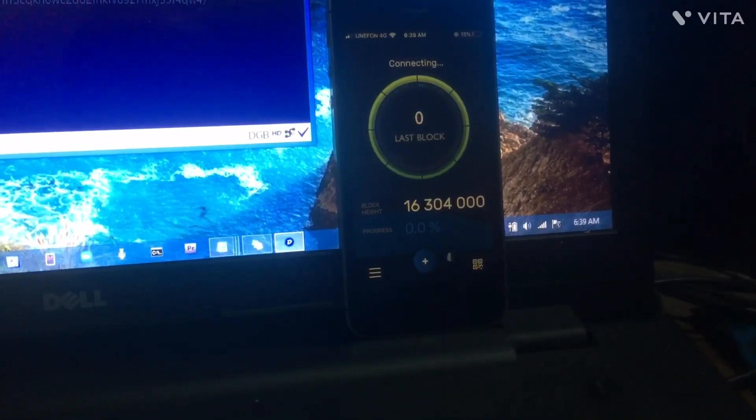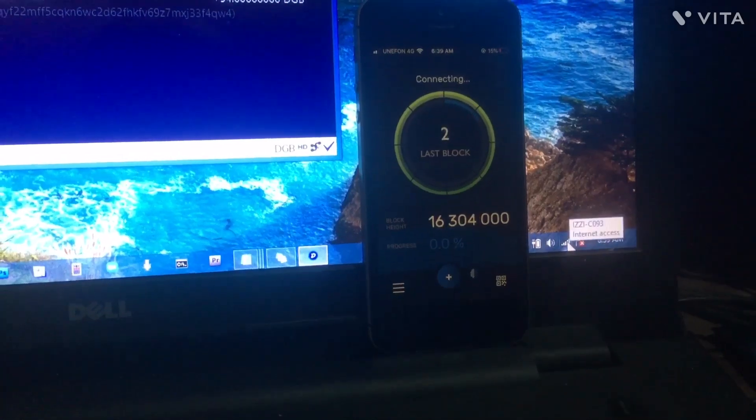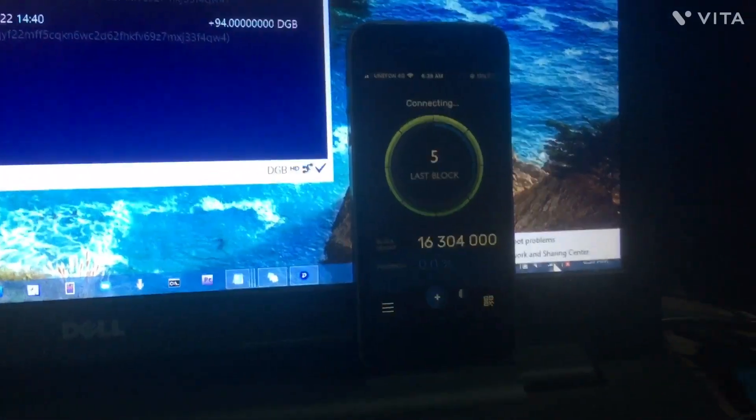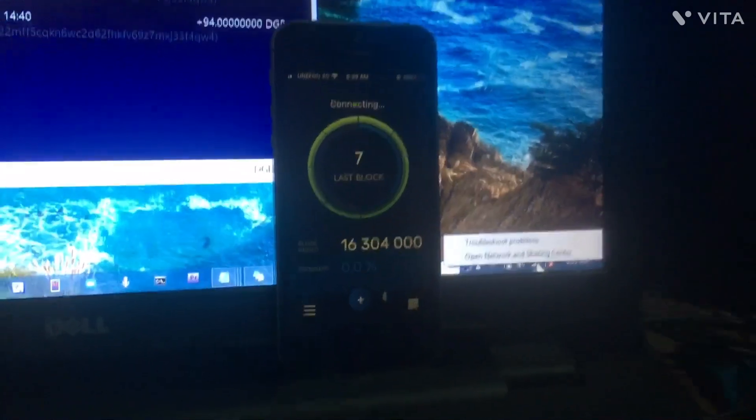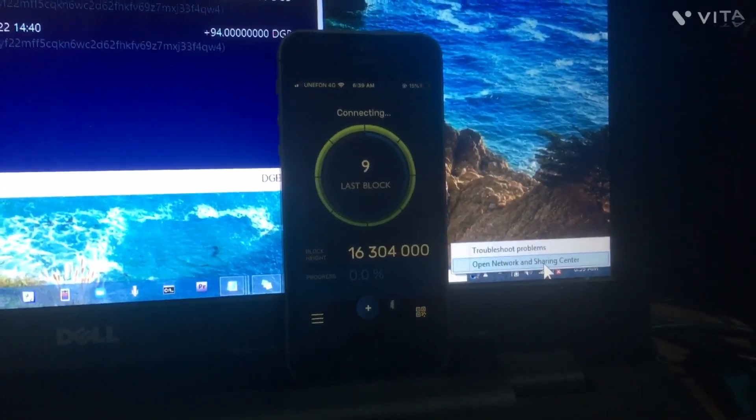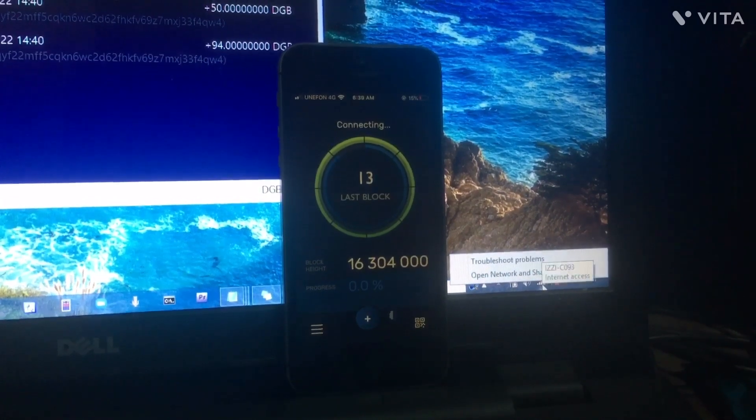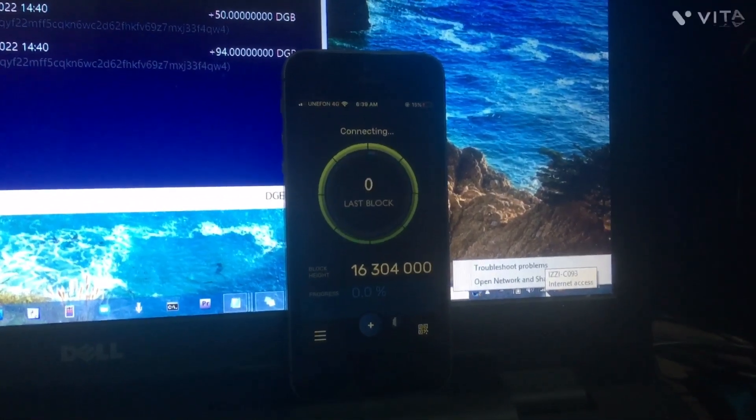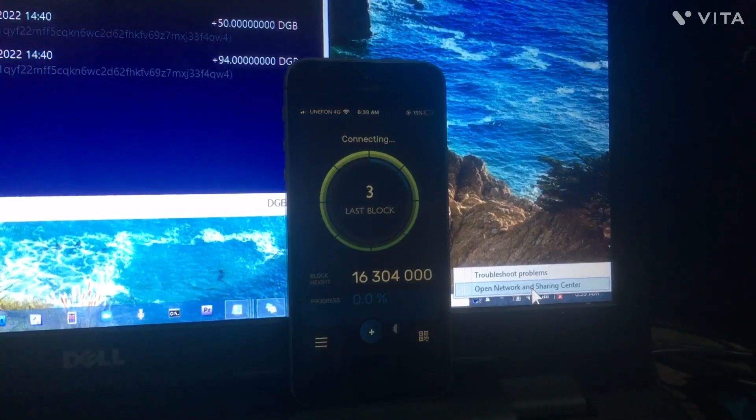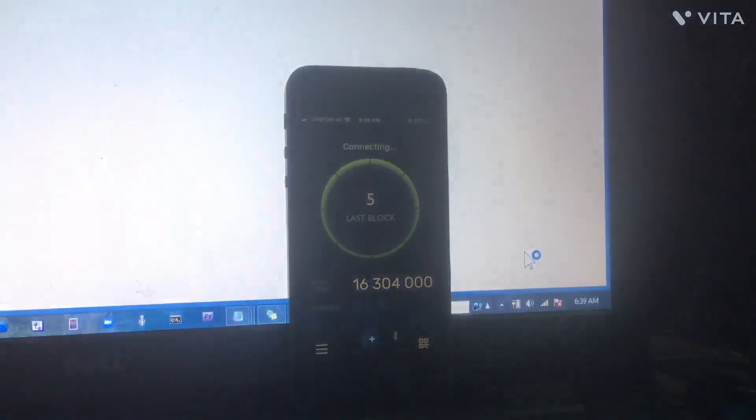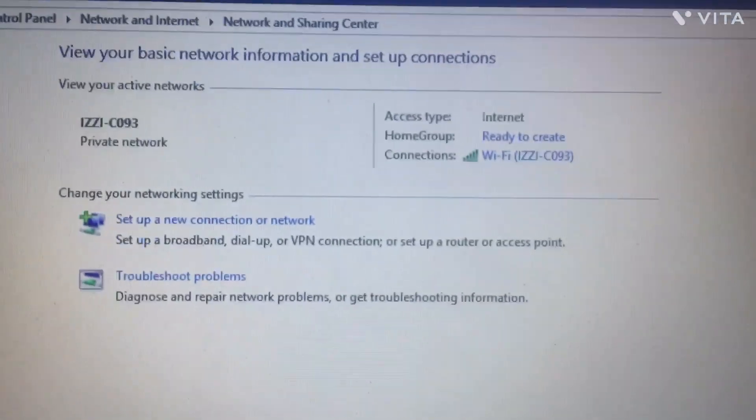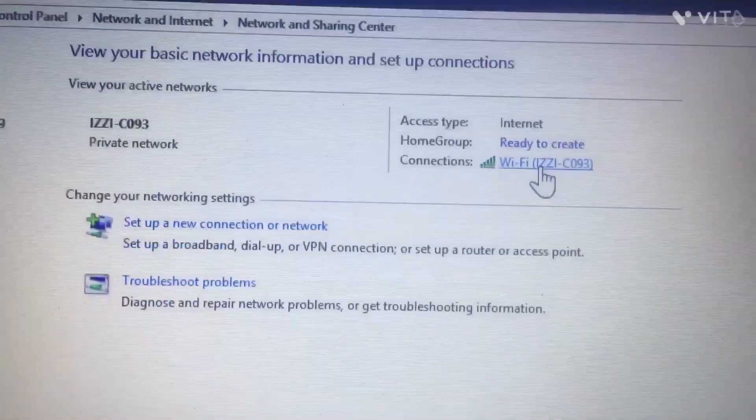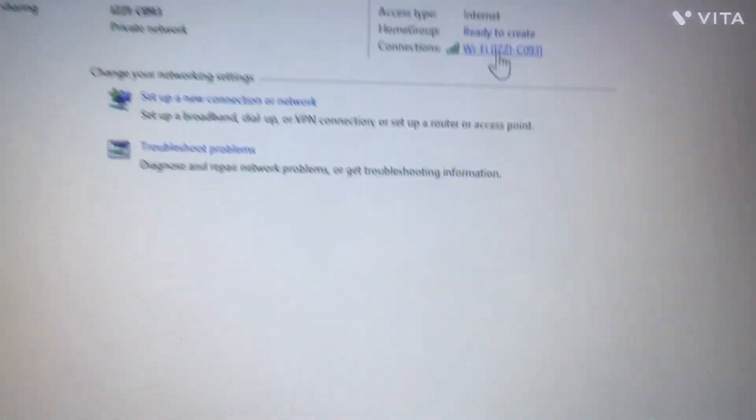Click on the thing where it says the connection and click on Open Network and Sharing Center. Then where it says Wi-Fi connections, click on it and click on Details.